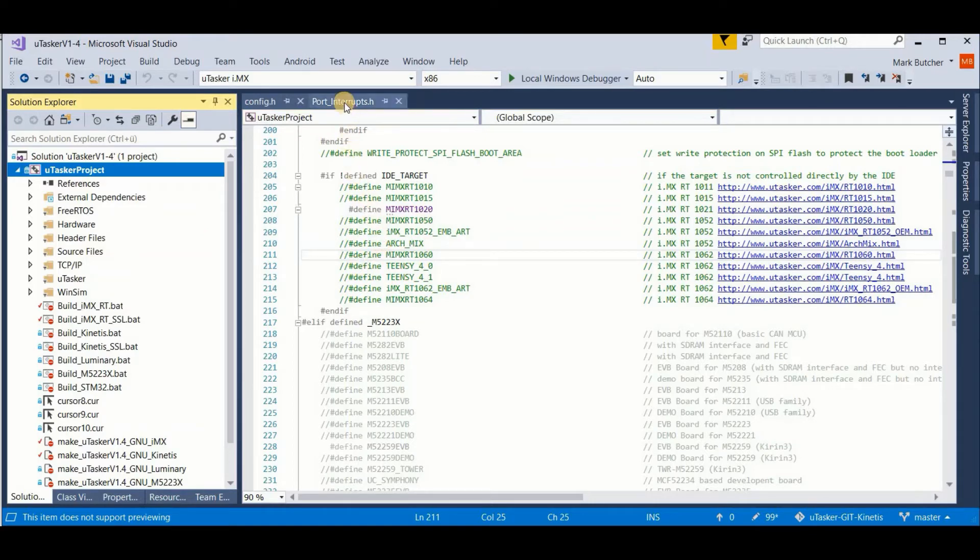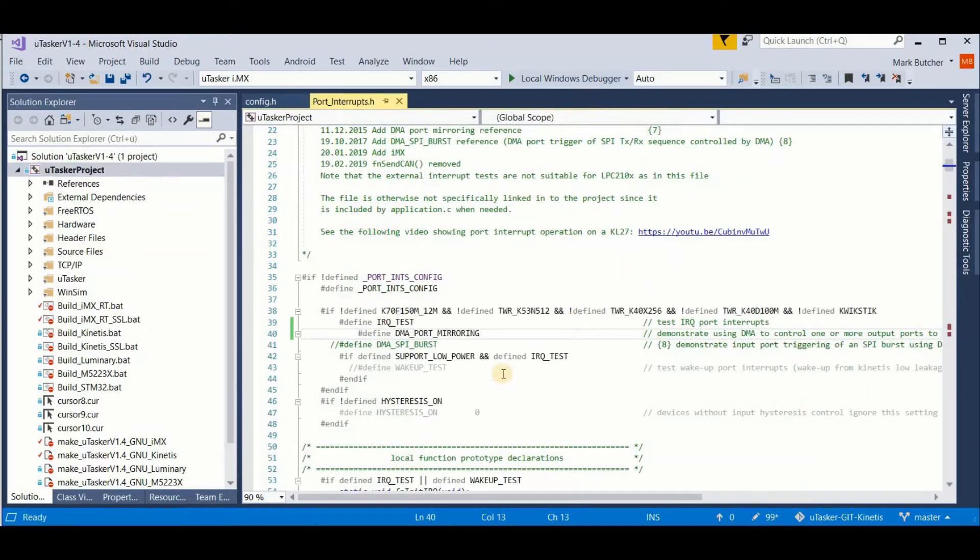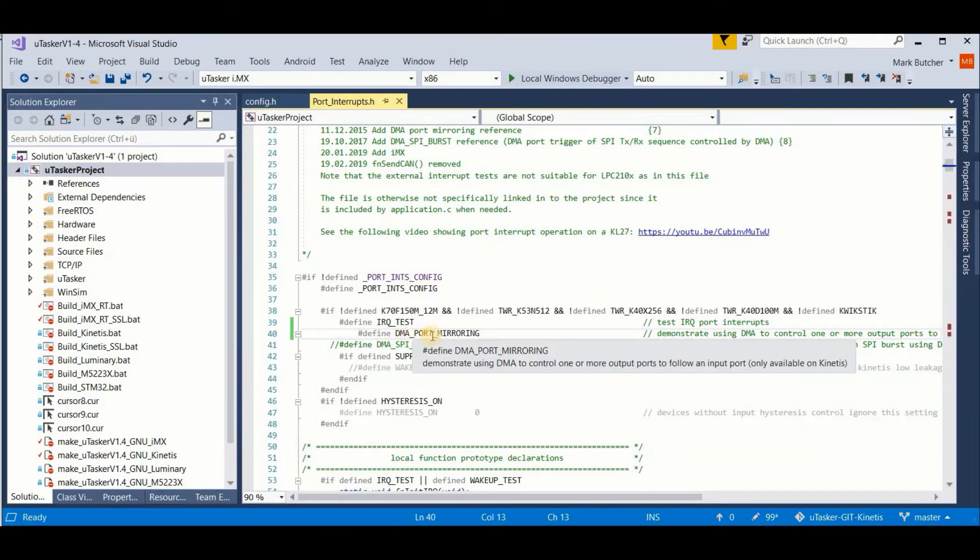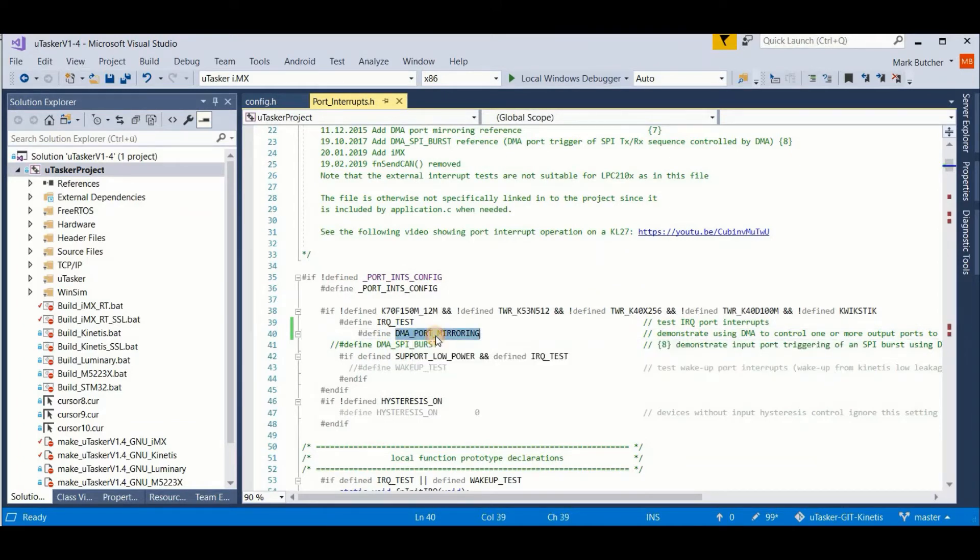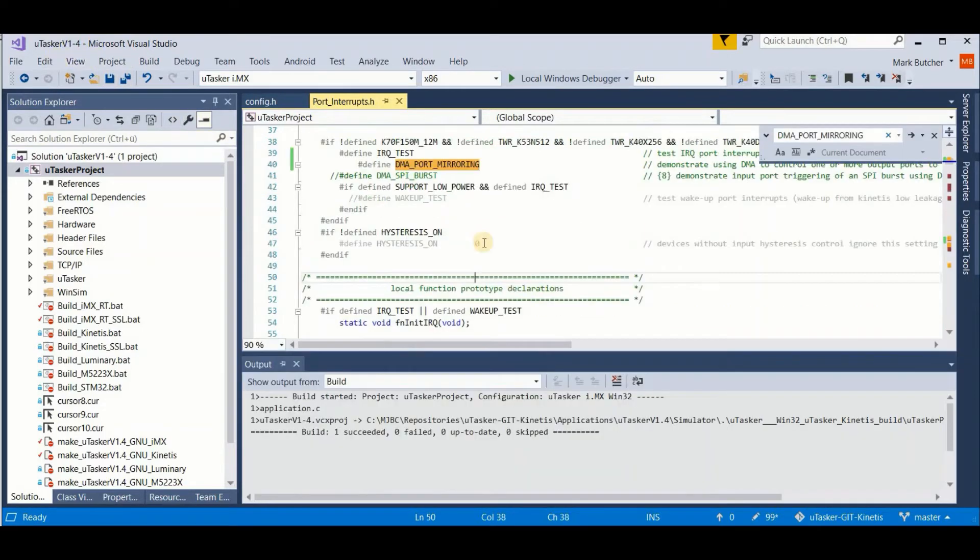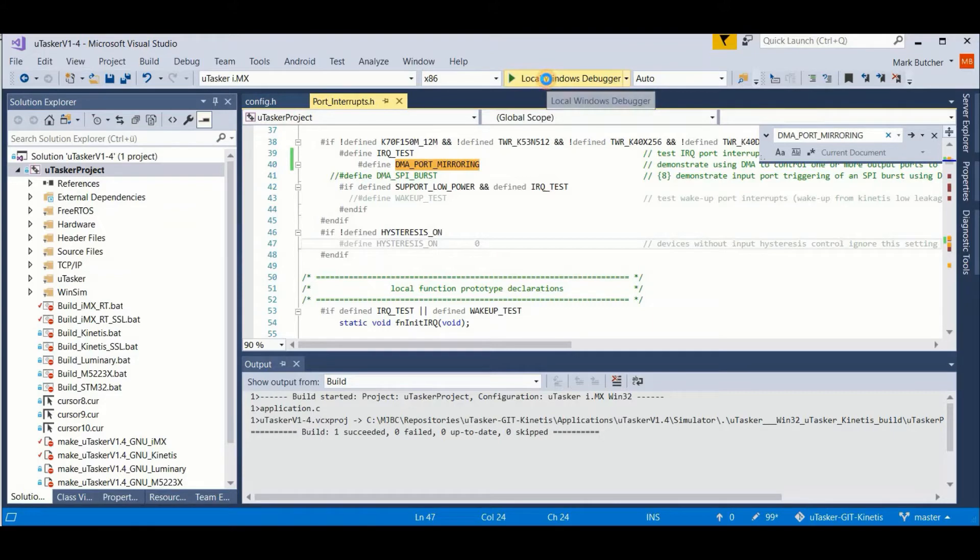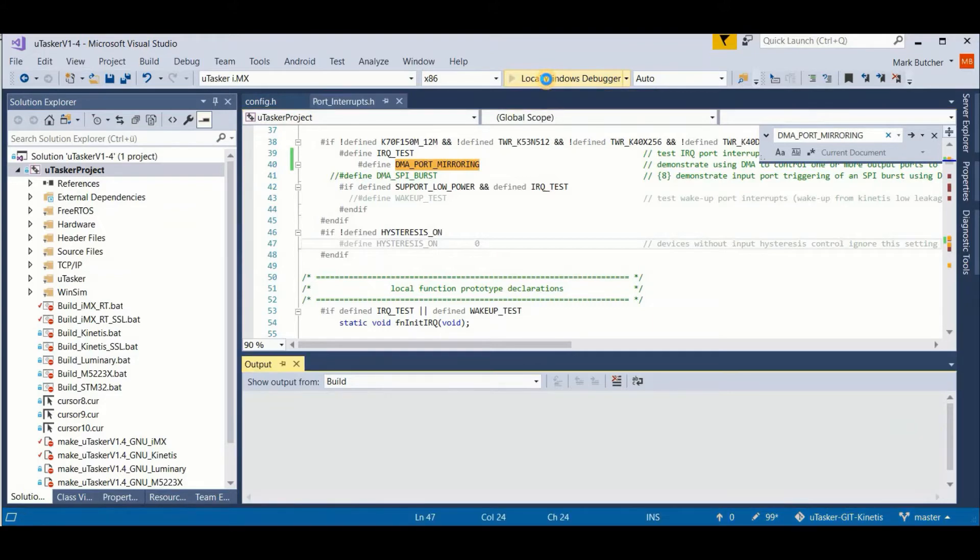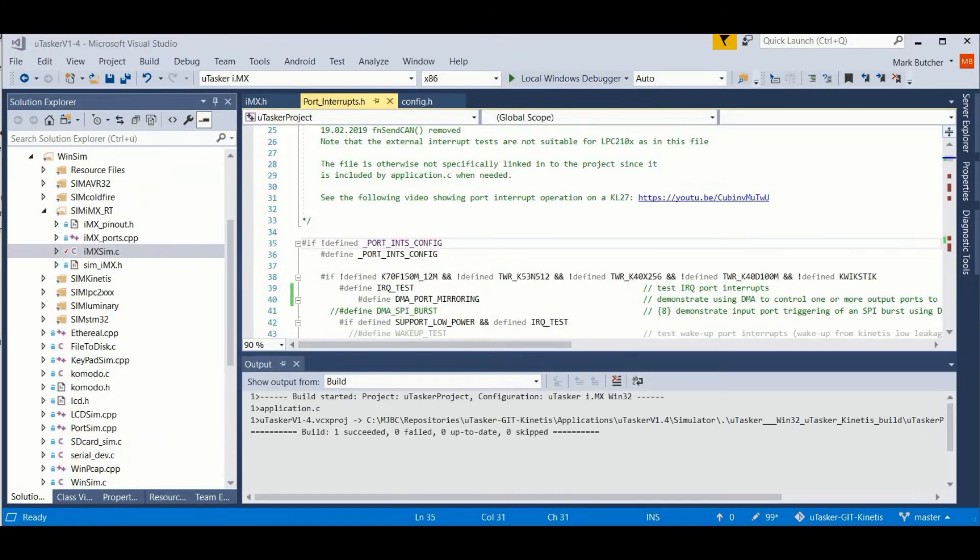Now it just happens that in the port interrupts I have a DMA port mirroring example which I've just activated. And I'm also using the simulator to have a detailed look at it. So let's start the simulation.